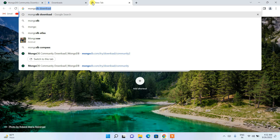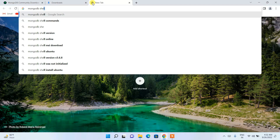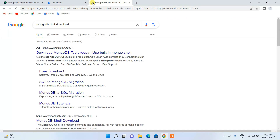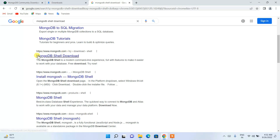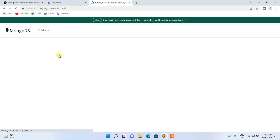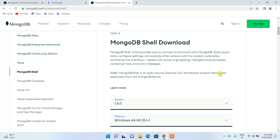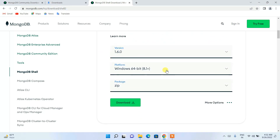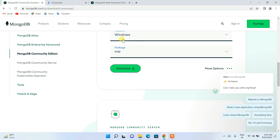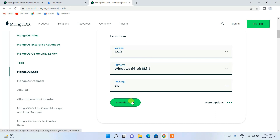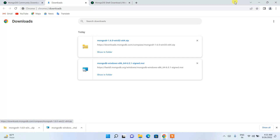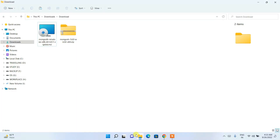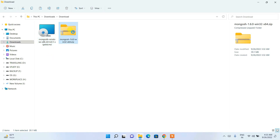While MongoDB is downloading, open a new tab and type 'MongoDB Shell download.' Hit enter, skip any ads, and click on mongodb.com. Click on 'MongoDB Shell download' and it will redirect you to the official site. The Windows version is already selected — same process as before. Just click download and MongoDB Shell (mongosh) will start downloading. Once both files are downloaded, minimize the browser and go to your download directory.